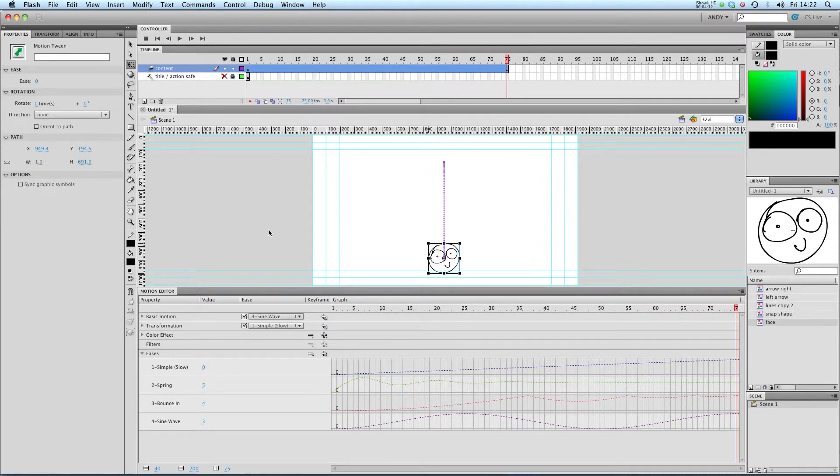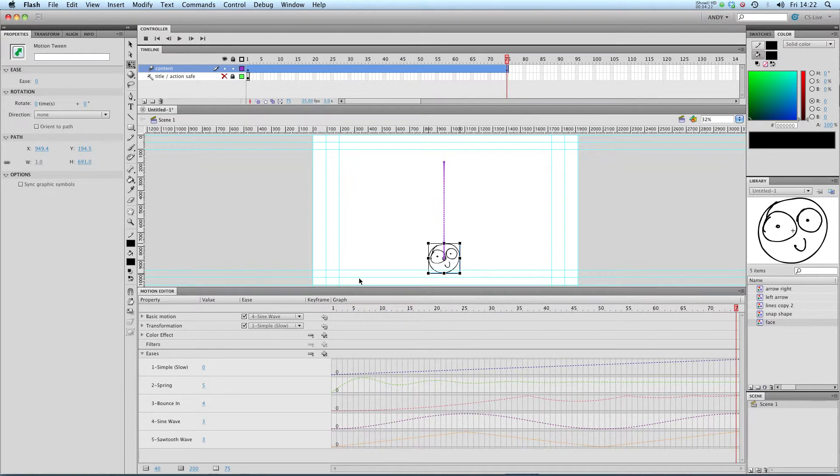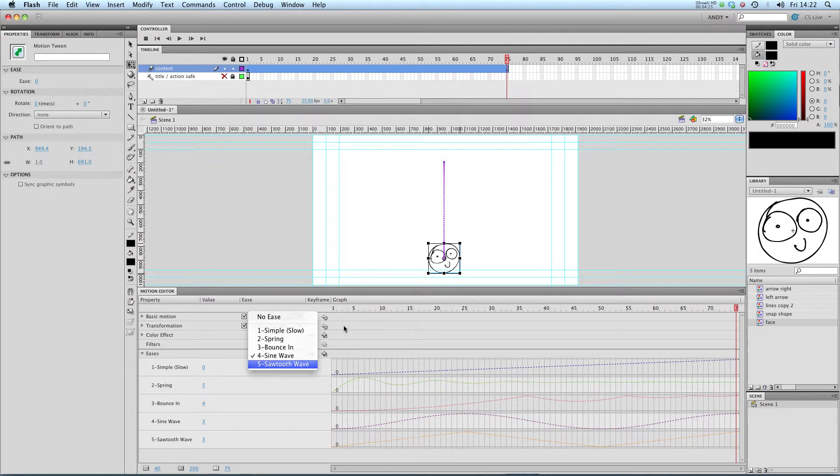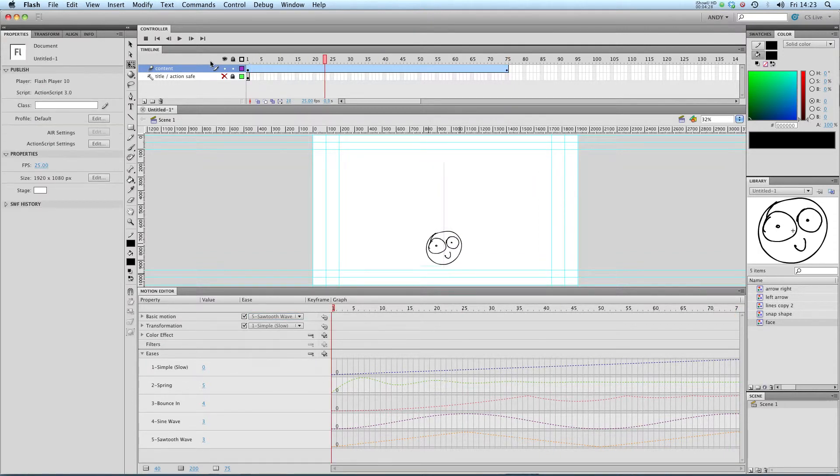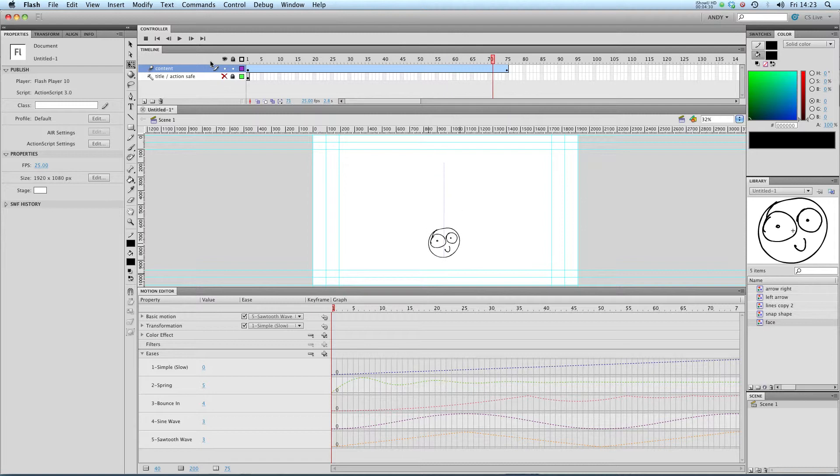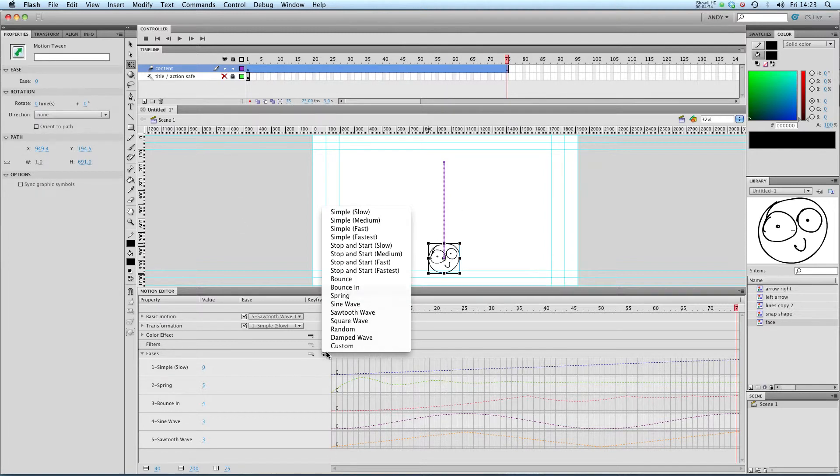So you can see how this would be really useful for doing basic animation really very quickly. Let's see what else we've got. Sawtooth wave. Let's have a go at that and apply that to our basic motion. Okay, so that's a very similar effect. It's worth playing about with these though.